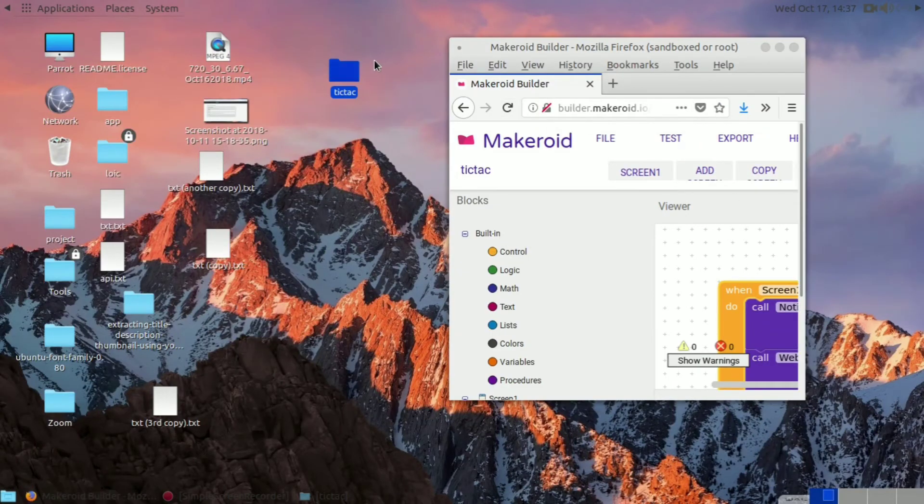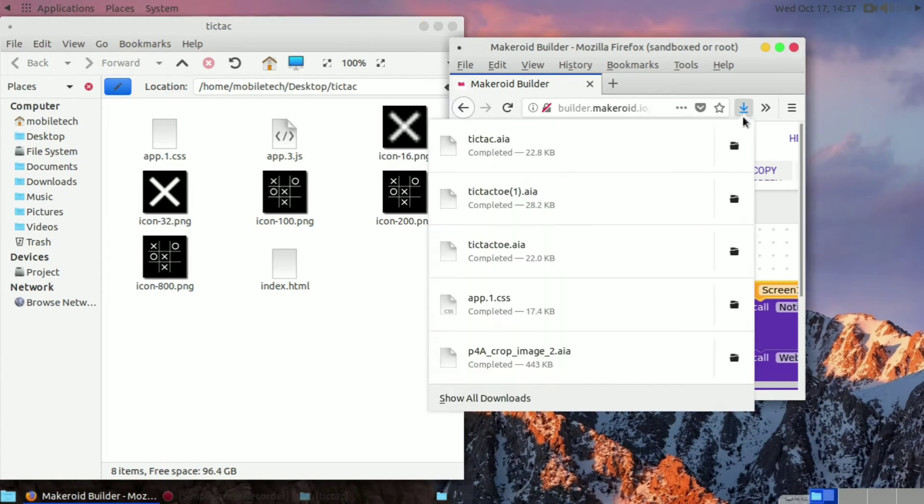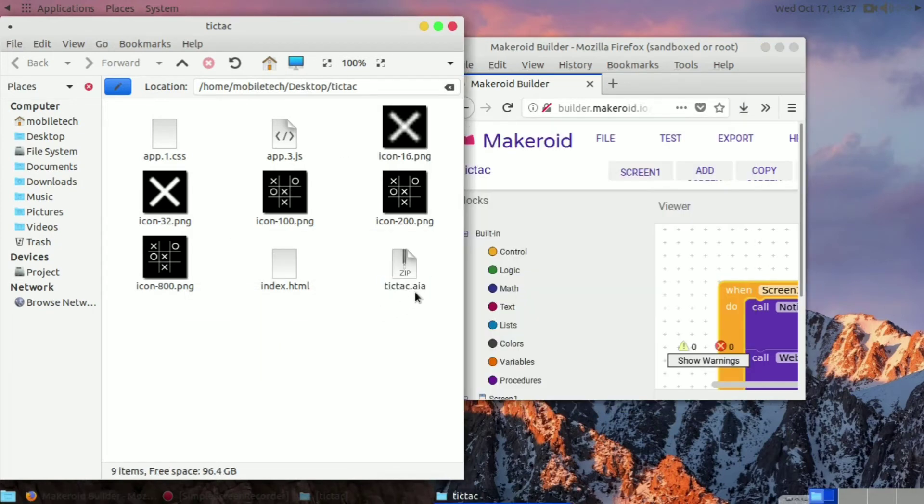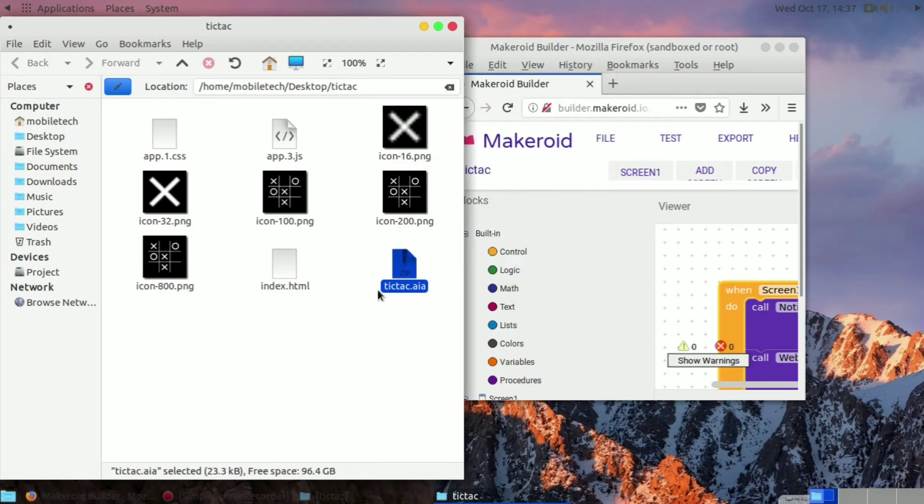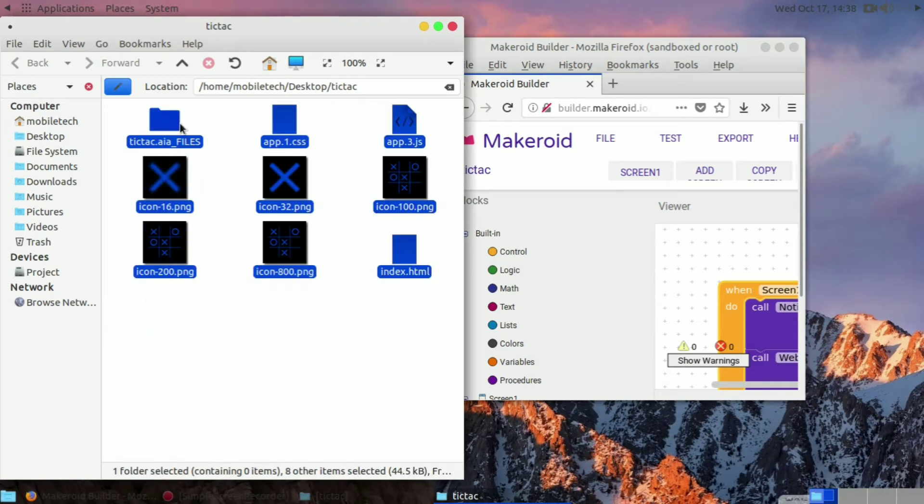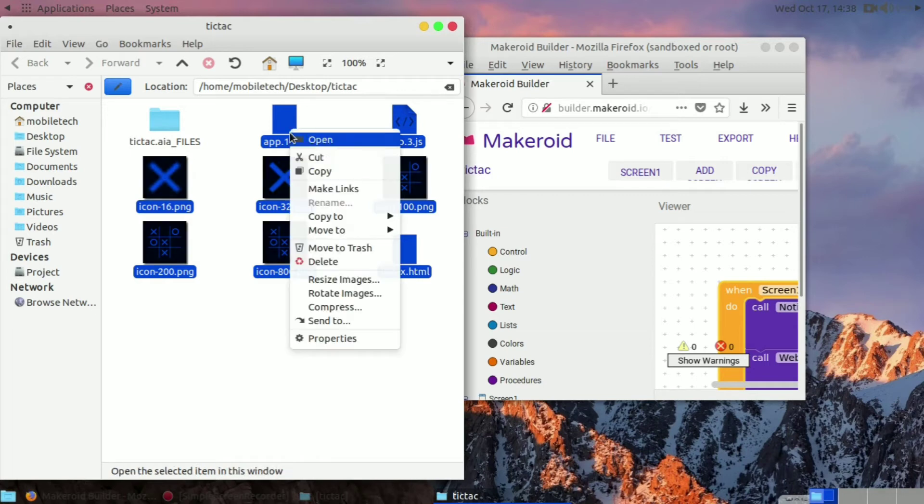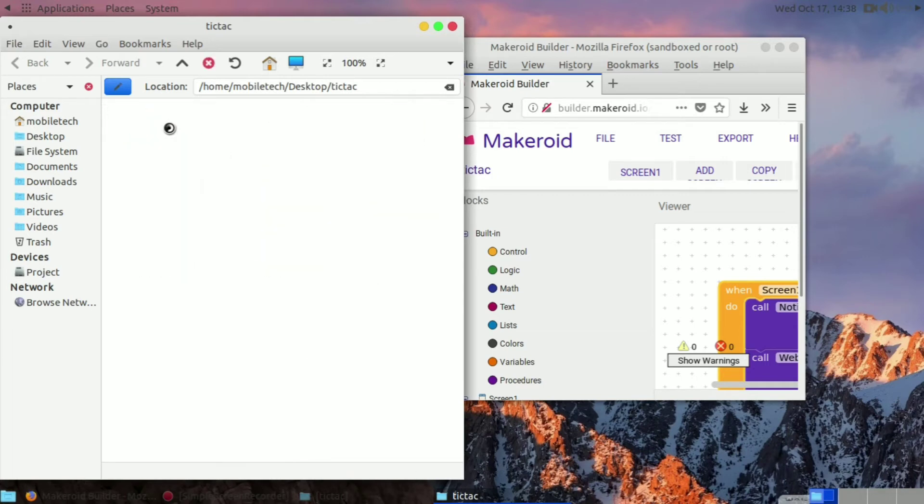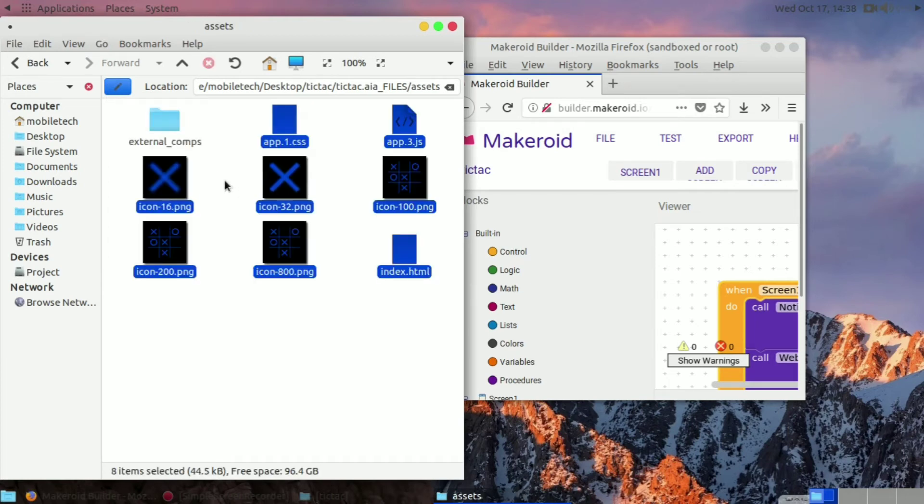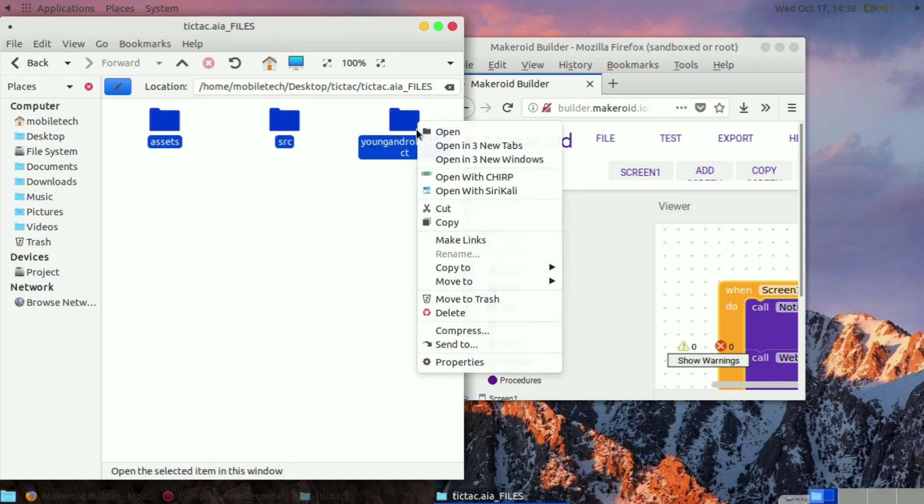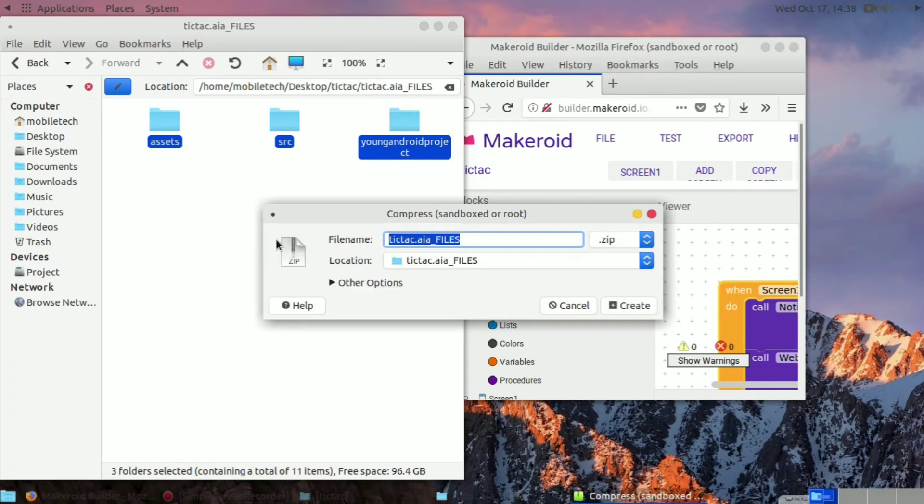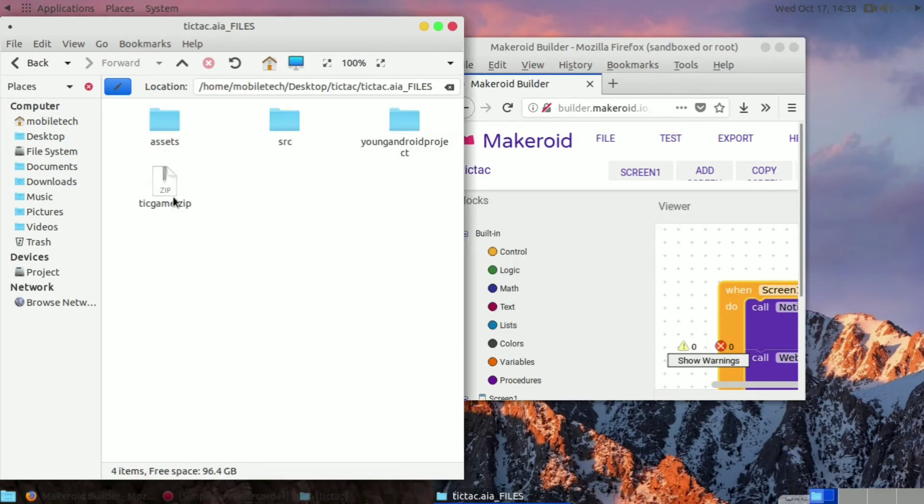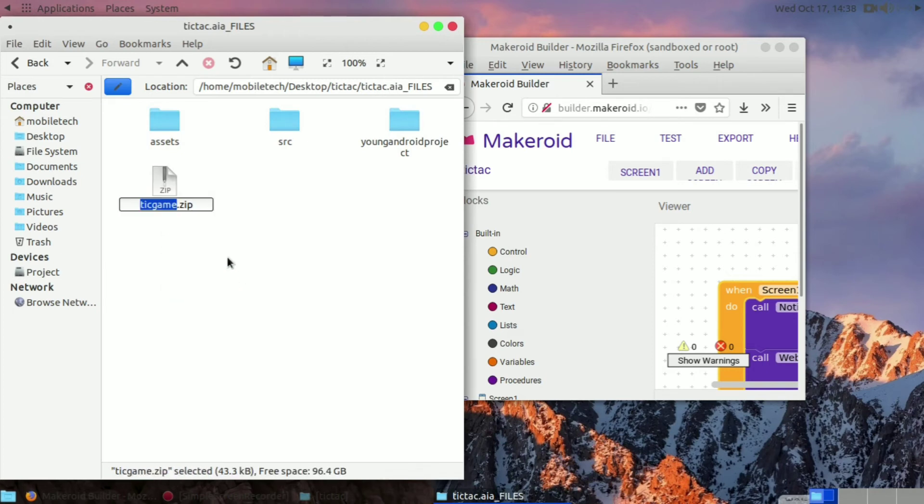I have HTML files of that game. Drag and drop that tic-tac AIA and extract here. Copy all the index.html files. I'm doing cut, so copy and paste into the assets folder. After doing it, go back and select all these files. After selecting these files, compress it as zip. After compressing as zip, rename this file as tic game dot AIA.